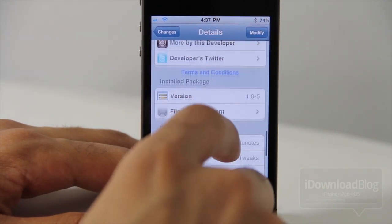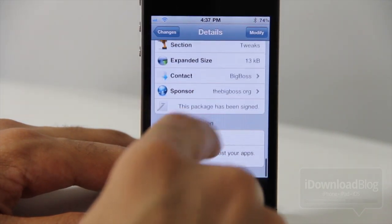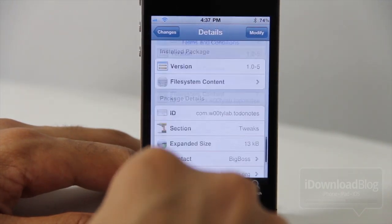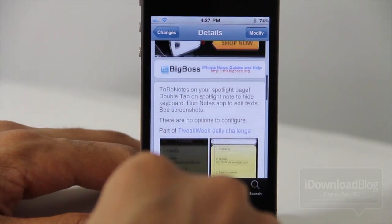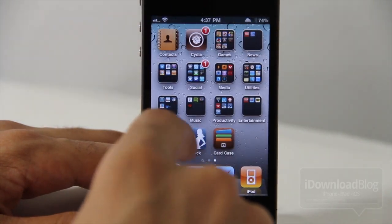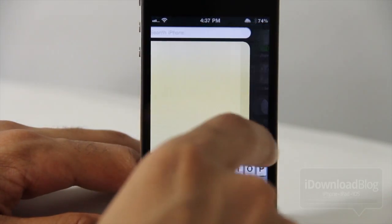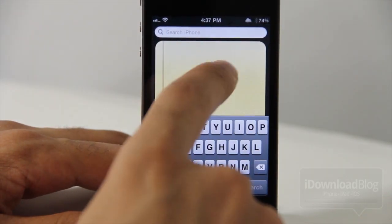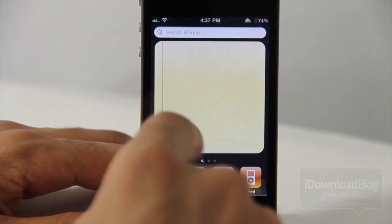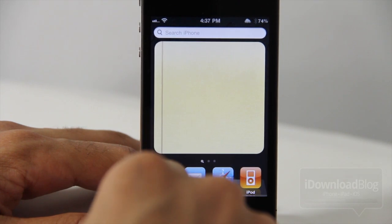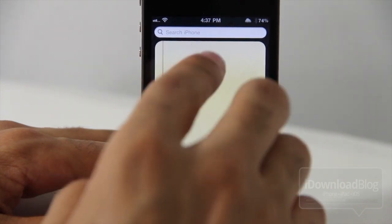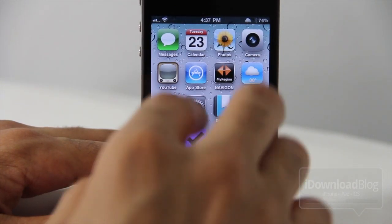It is part of the Tweak Week daily challenge, and it is available on the Big Boss Repo. So let's hop over to our Spotlight page. And there it is, folks — there is the note. As you can see, there's nothing there yet. So let's fix that.